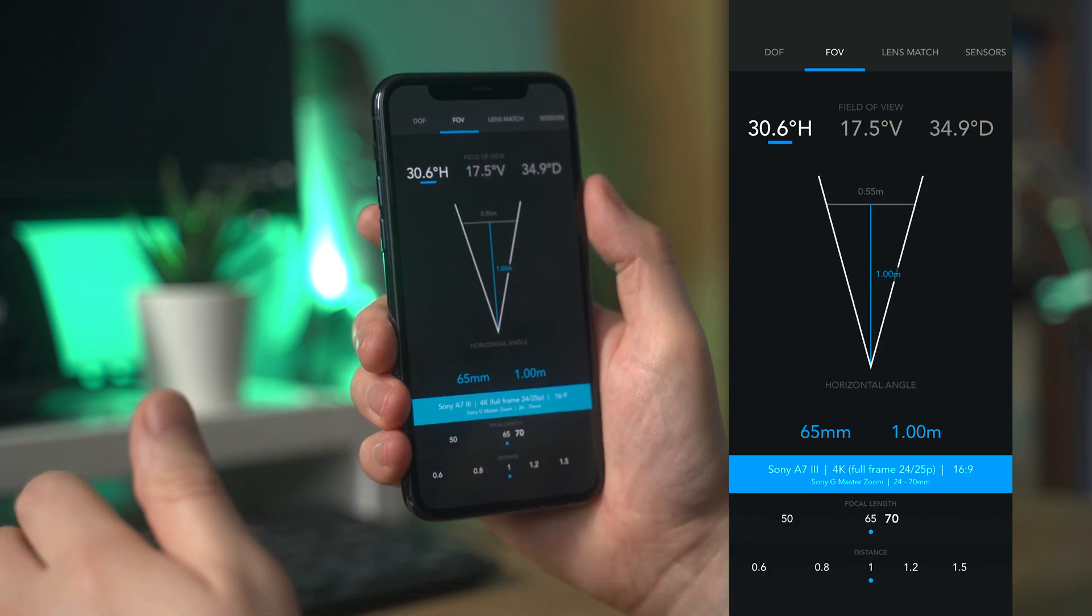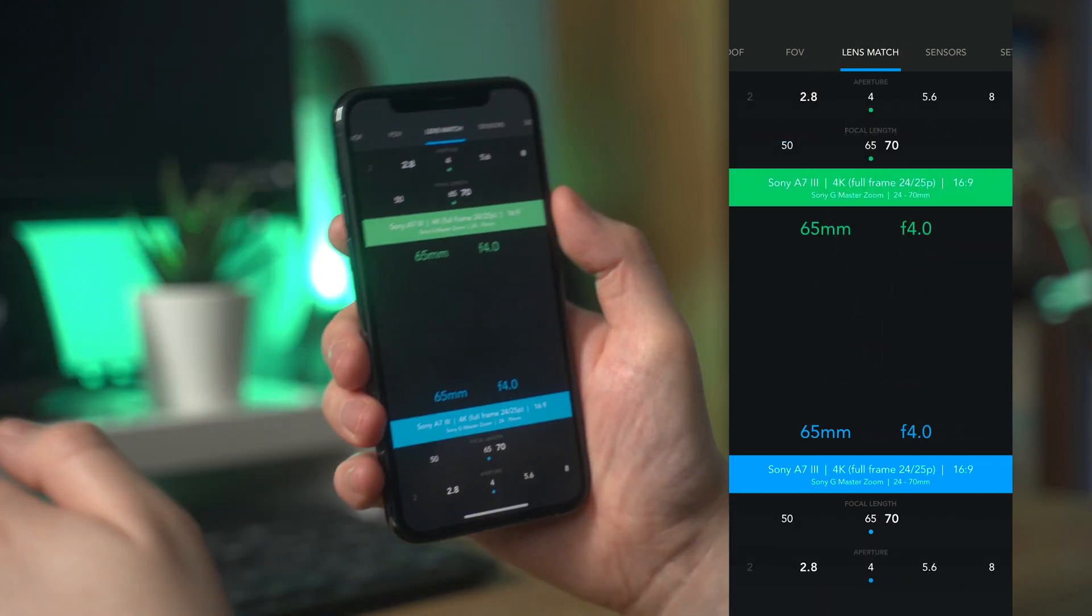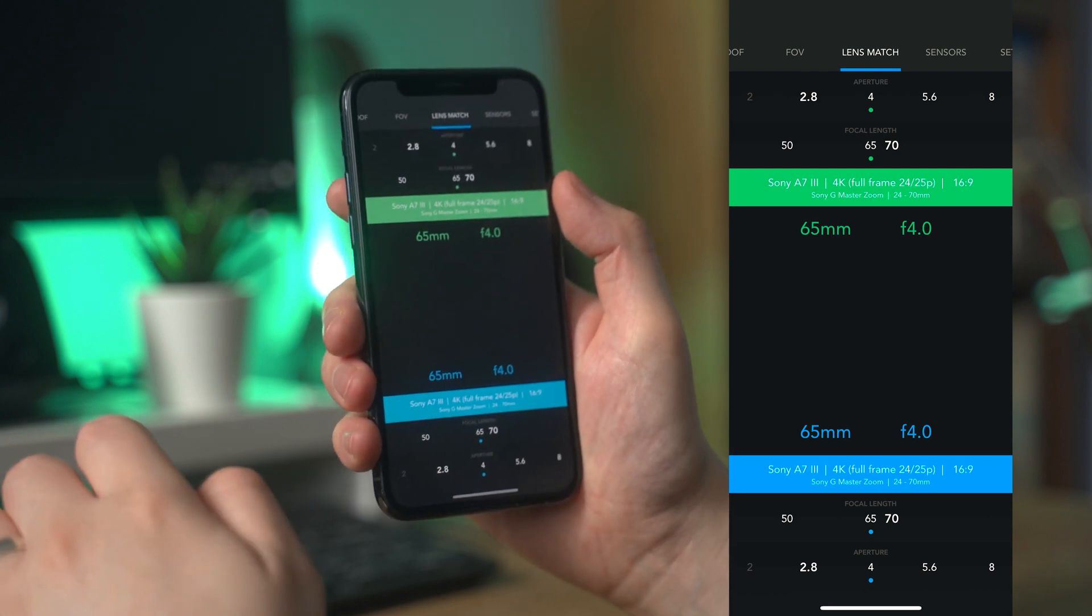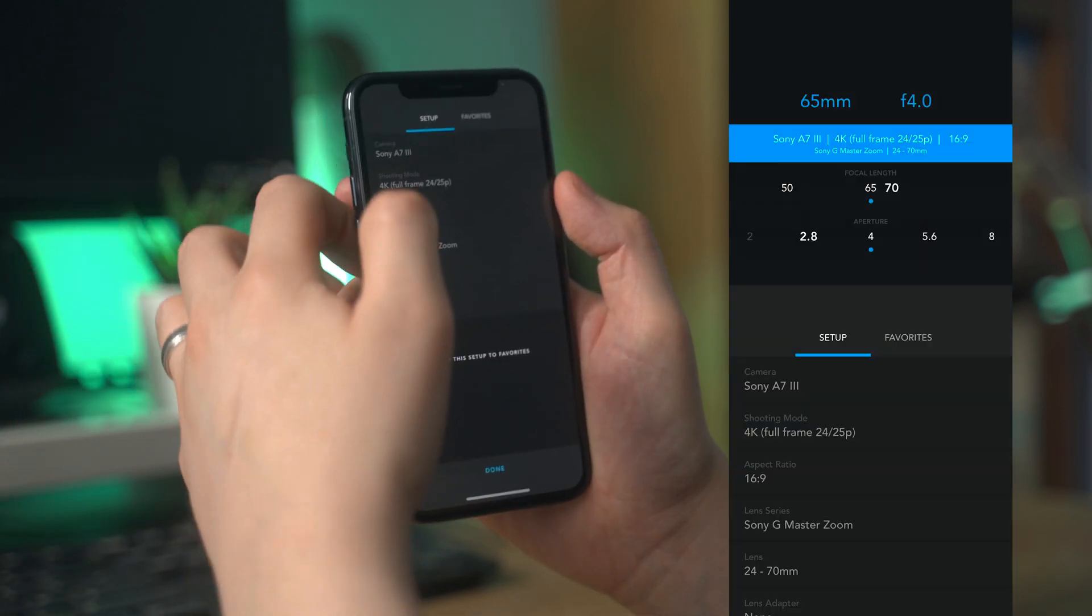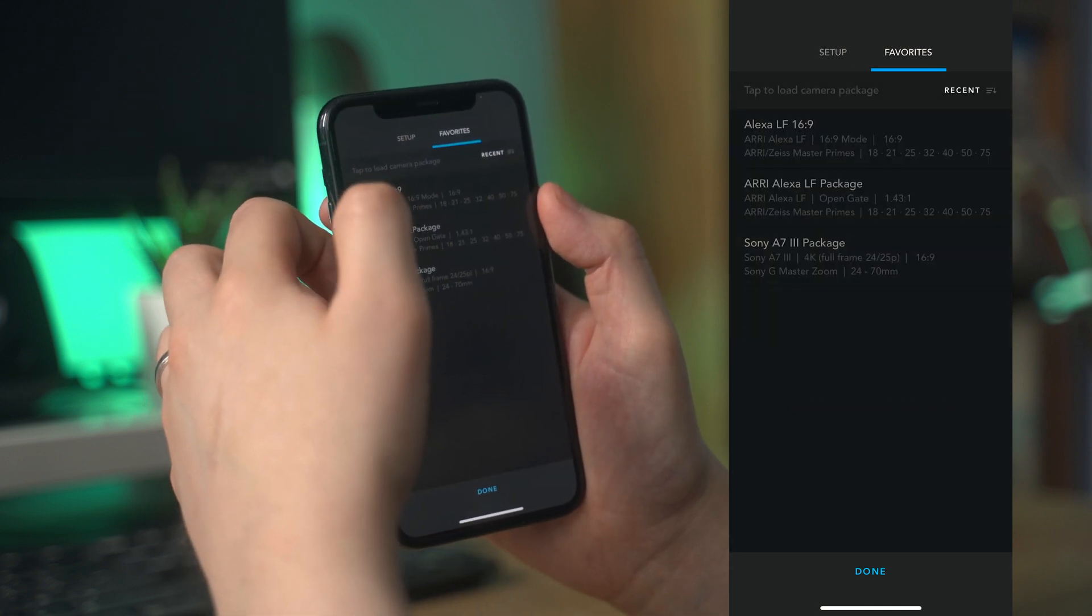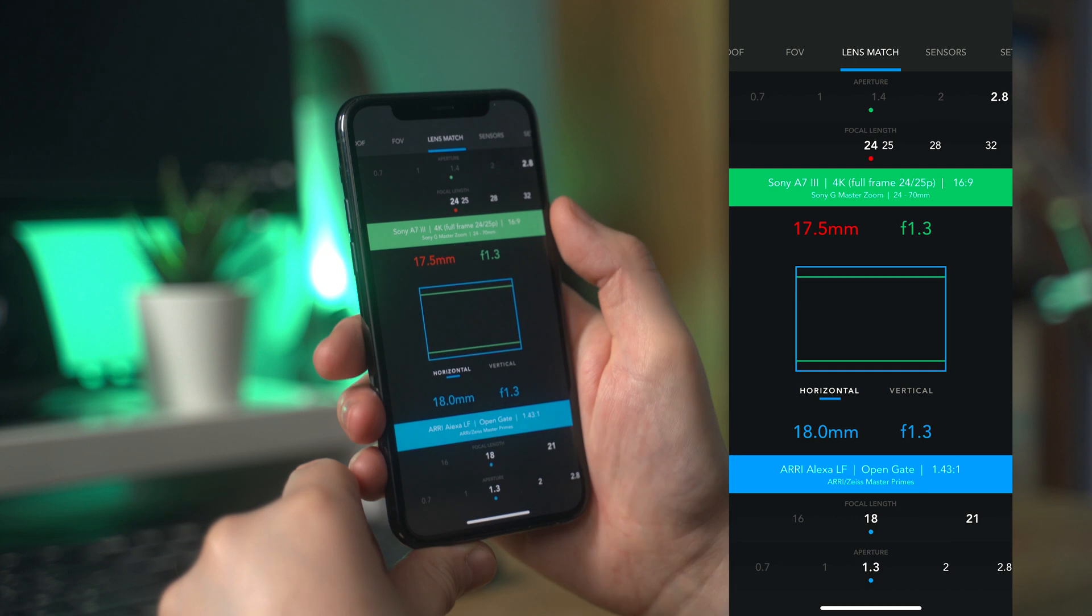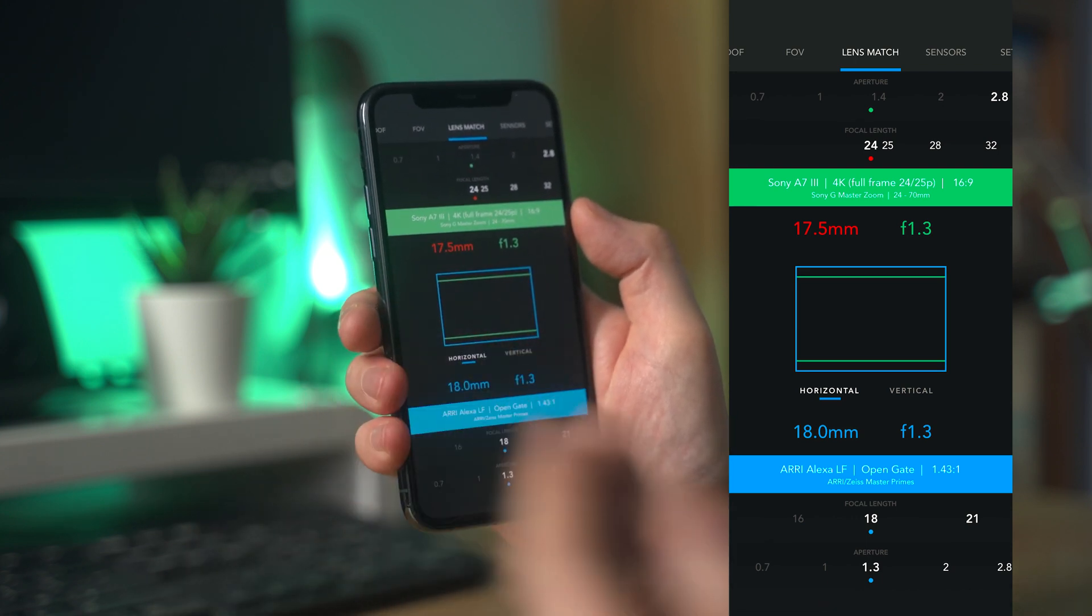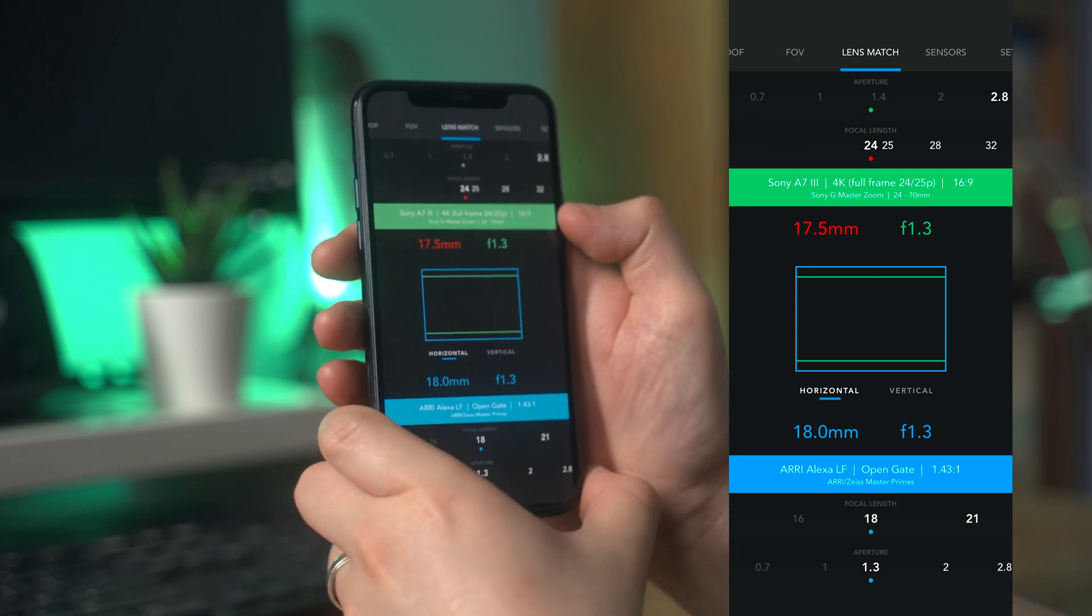The lens match tool is probably one of my favorite features on this app. I've used a few apps that have done something similar, but this is the best I've used so far, probably because of how big the camera and lens library is. It's a particularly useful tool if you're working with a variety of different cameras that have different sized sensors, such as a full frame mirrorless and a micro four thirds.